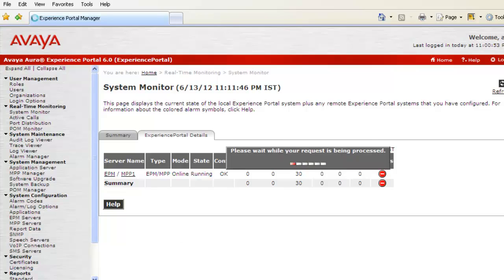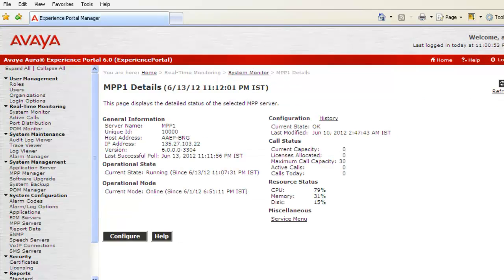It opens up MPP1's Details page and this page shows a lot of details about this specific MPP. It shows General Information, Operational State, Operational Mode, Configuration, Call Status, Resource Status, and lots of other things.